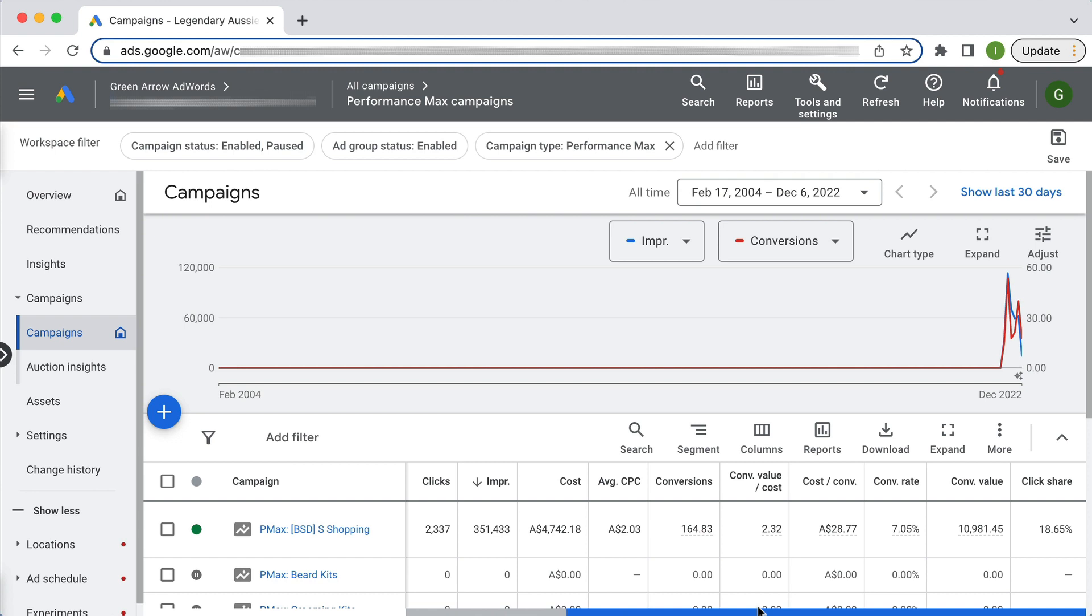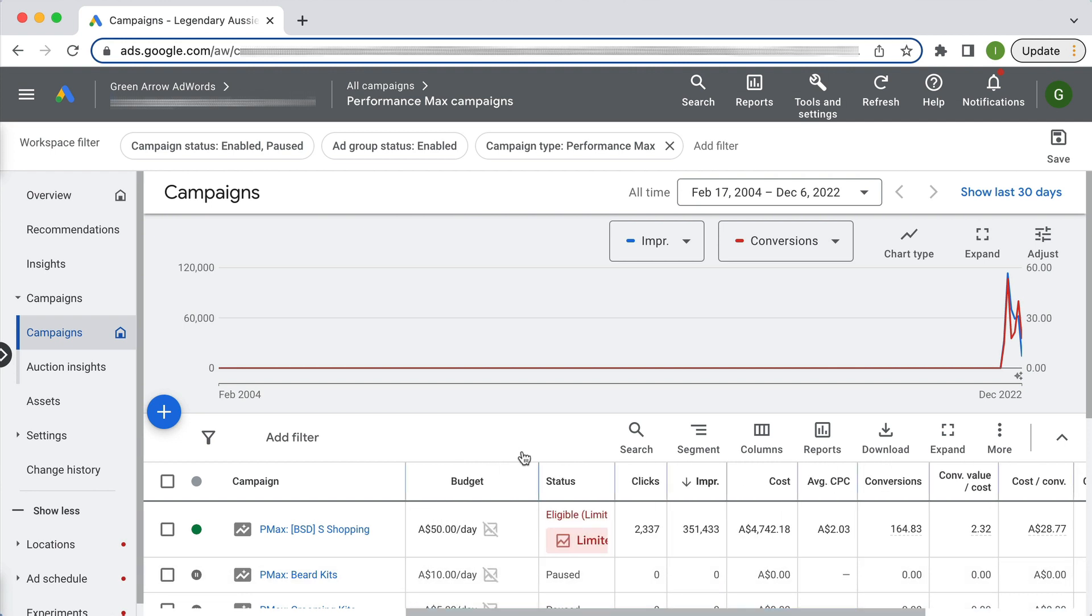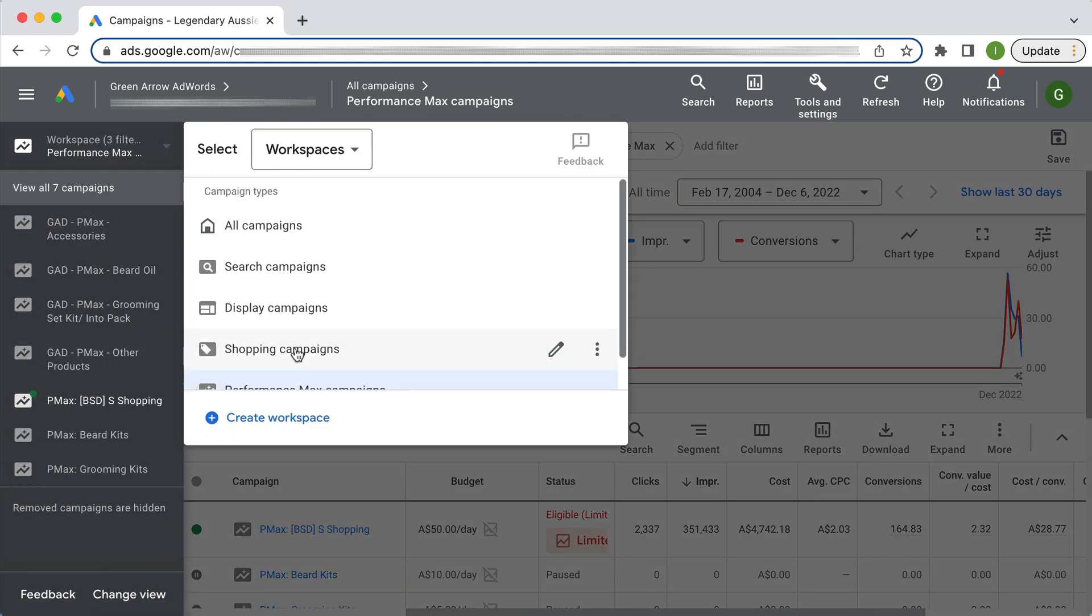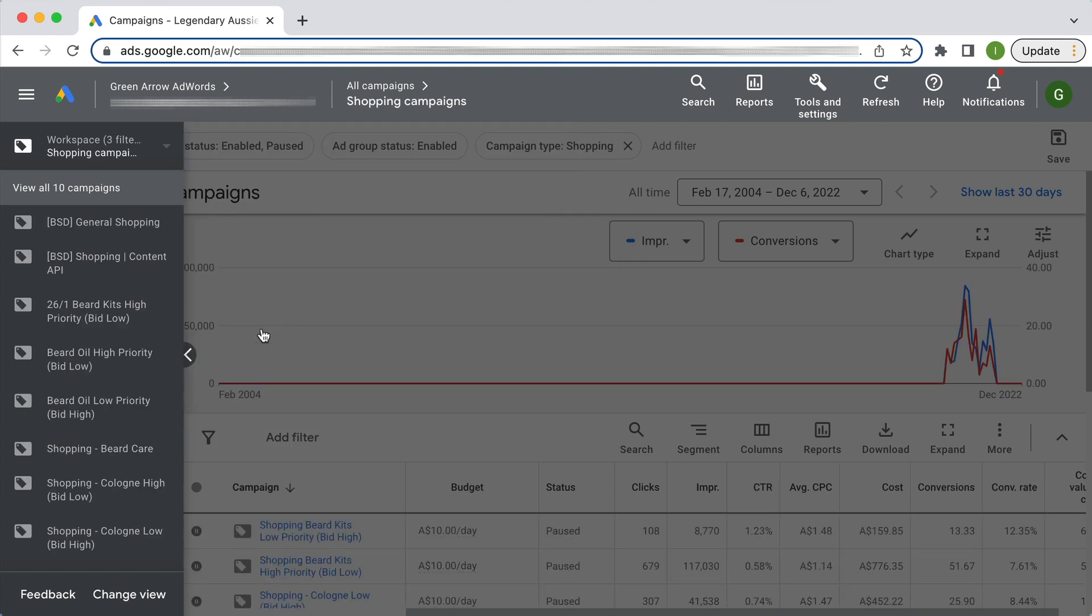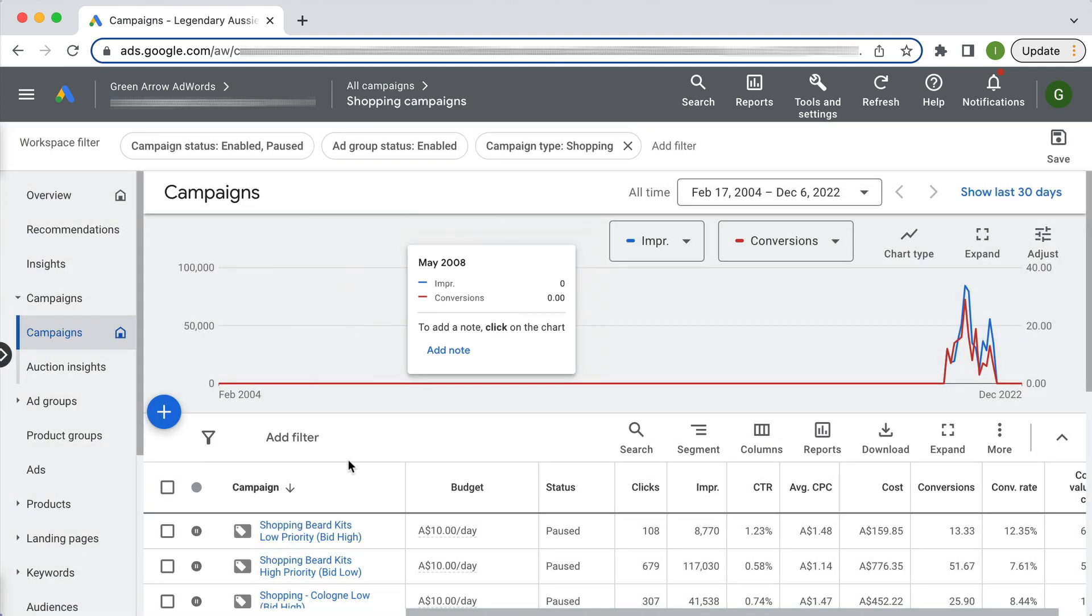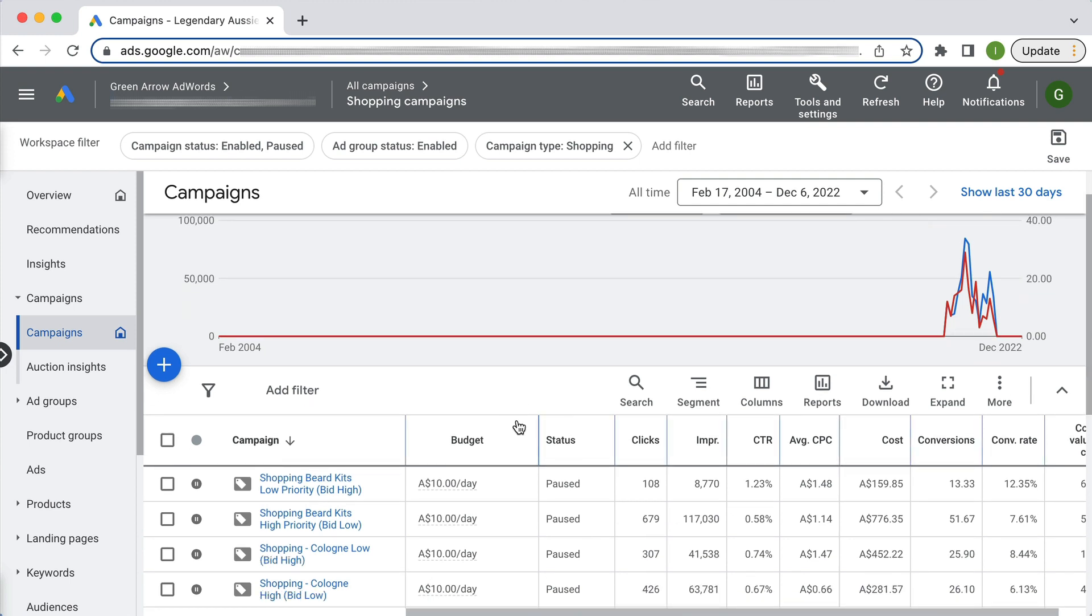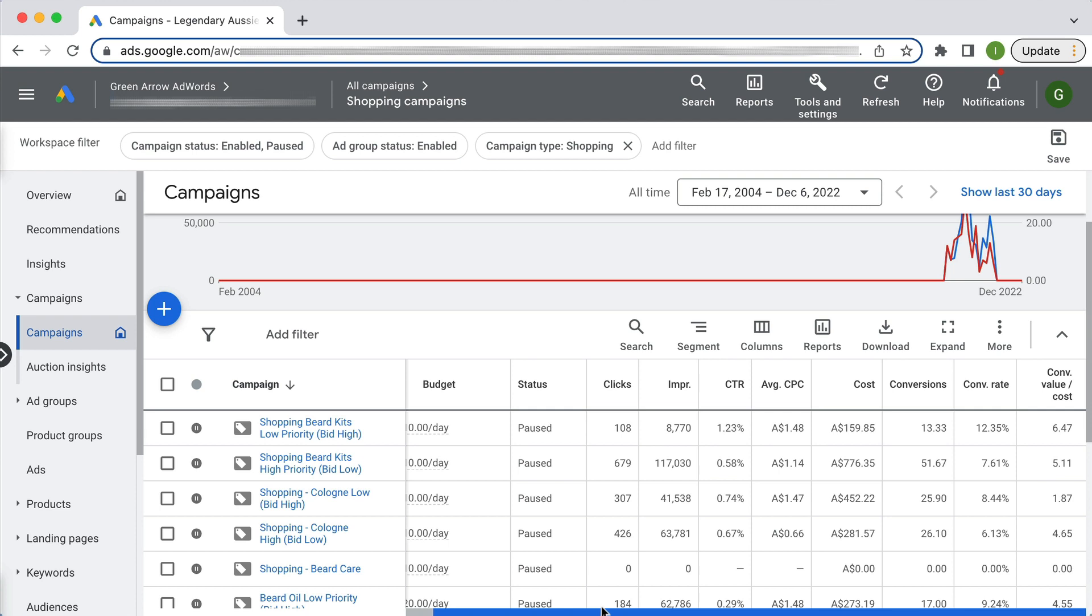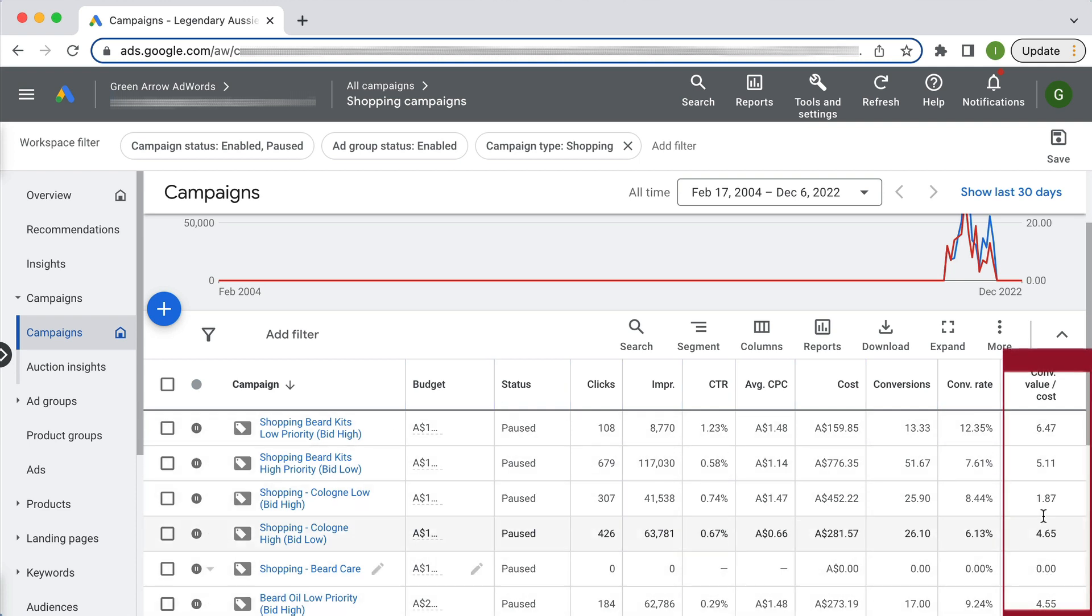If we compare this to our Standard Shopping campaign, I'm just going to have to toggle here and go to Shopping campaigns. I've got a bunch of different Shopping campaigns—they're paused now because as I mentioned, we're not currently running them at the same time. But if we scroll across to our conversion value divided by cost, which is what we want to really get a sense of, we can see that the ROAS, except for this one, was way, way better.